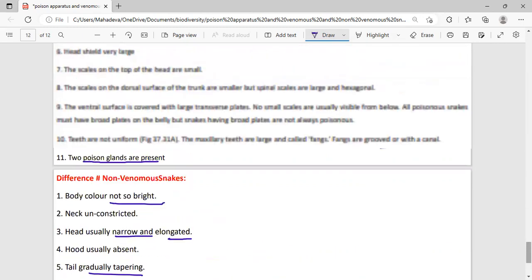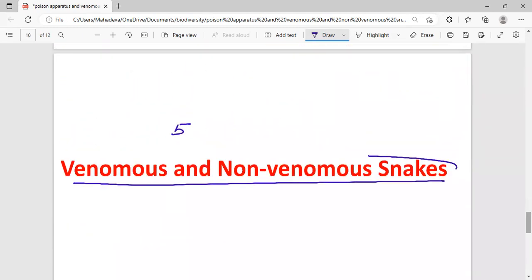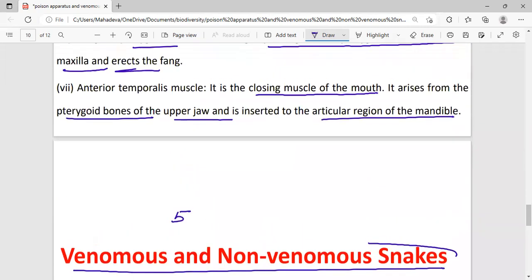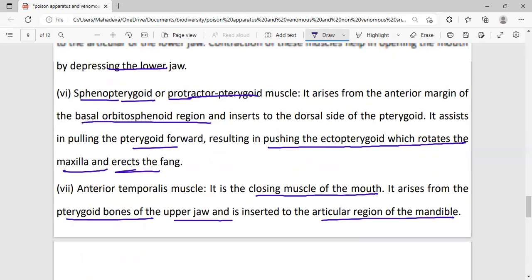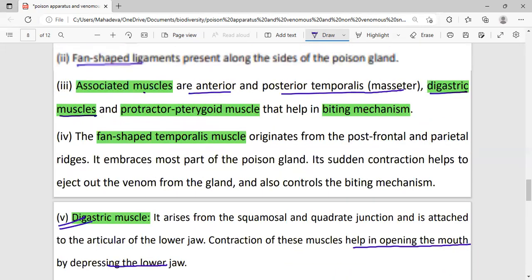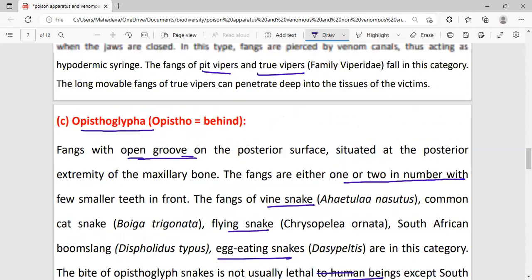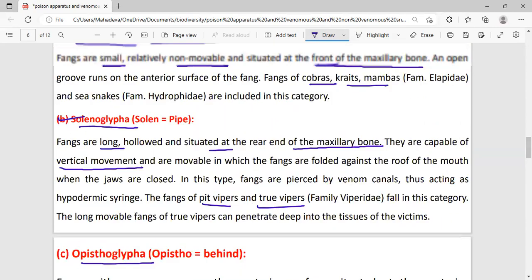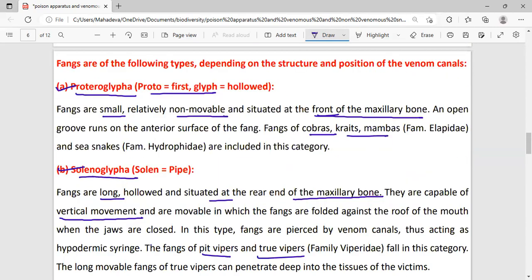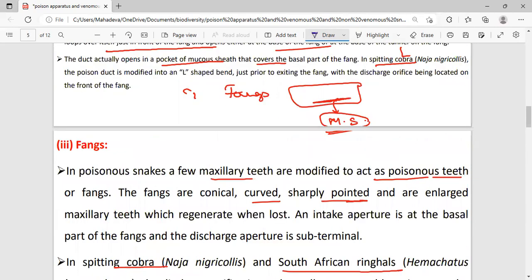So we have studied the poison gland, ligaments, muscles, fangs, and types of fangs in this video.